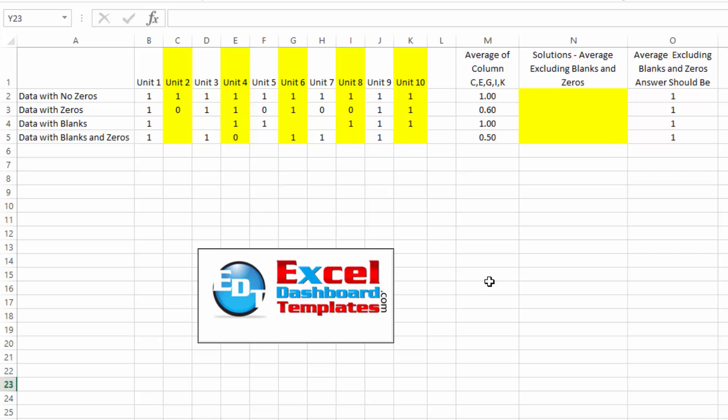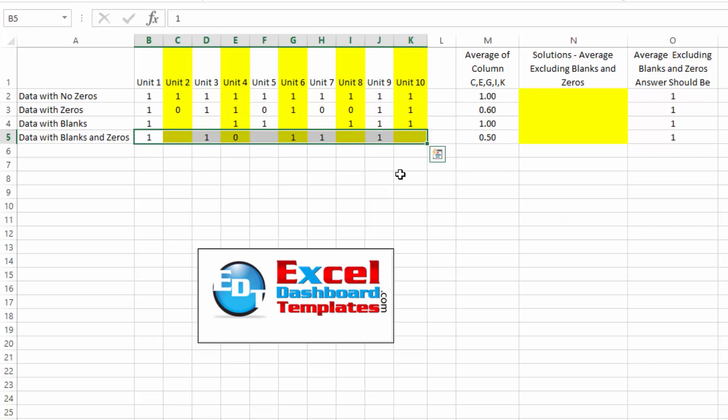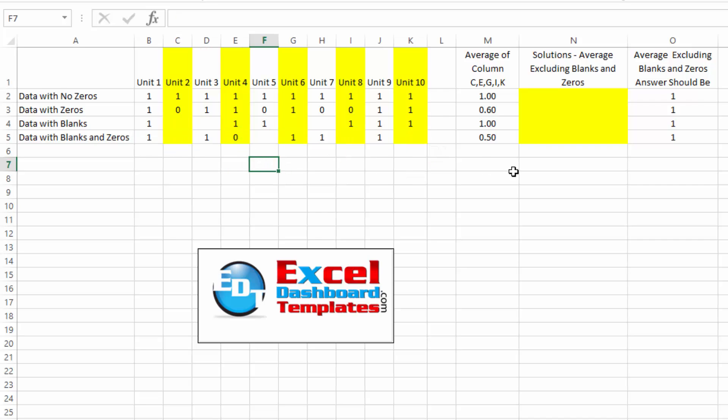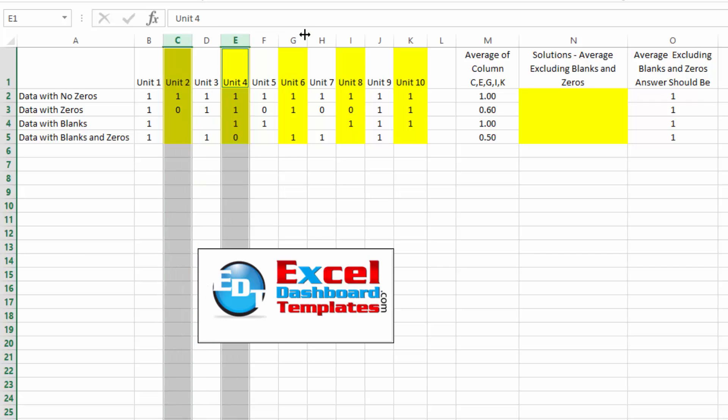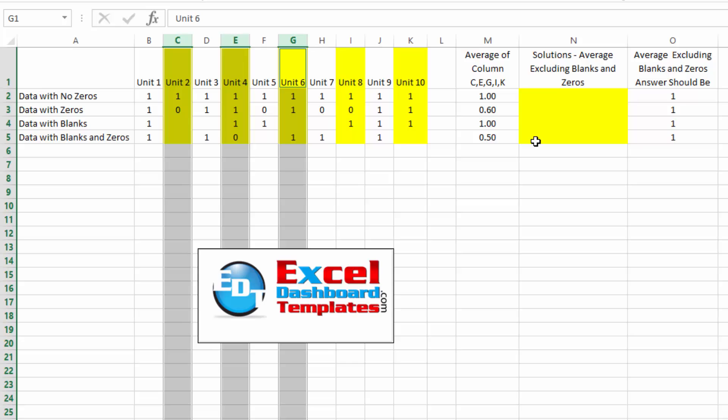Today I am responding to a Friday challenge that we had last week. A user had requested from a previous blog post saying, I understand how to ignore zeros when creating my average if, or average to ignore zeros, but what if I have a non-contiguous range? What if my range is C, E, J, G, I, and K?